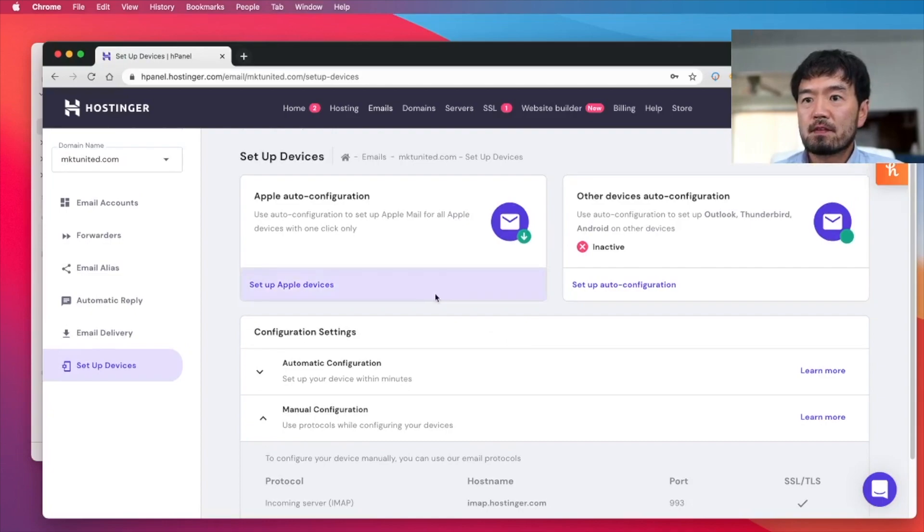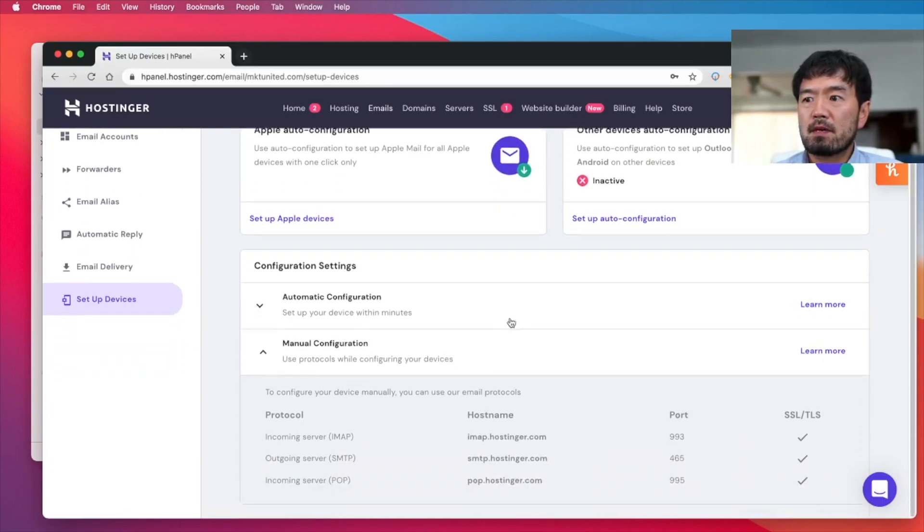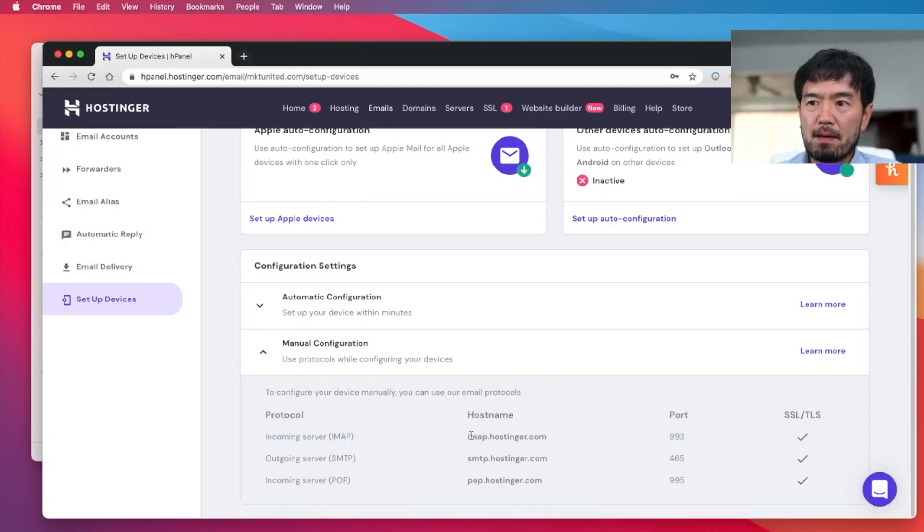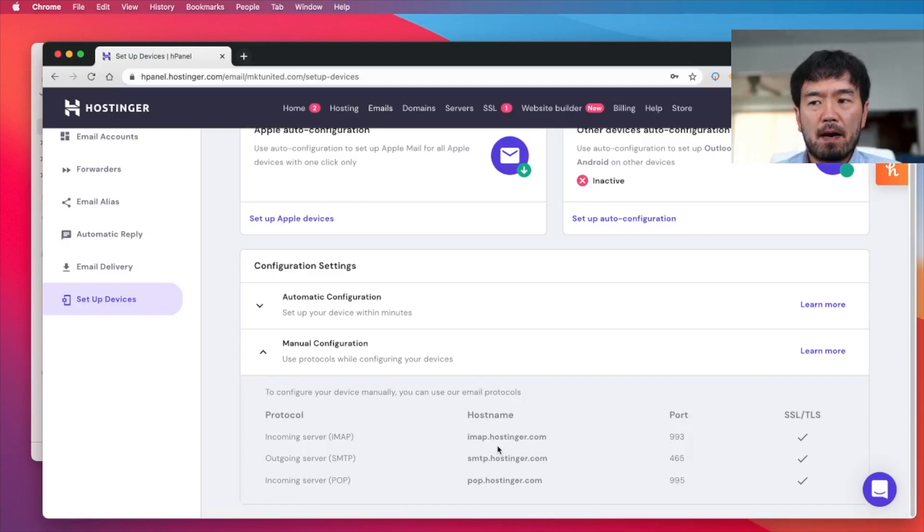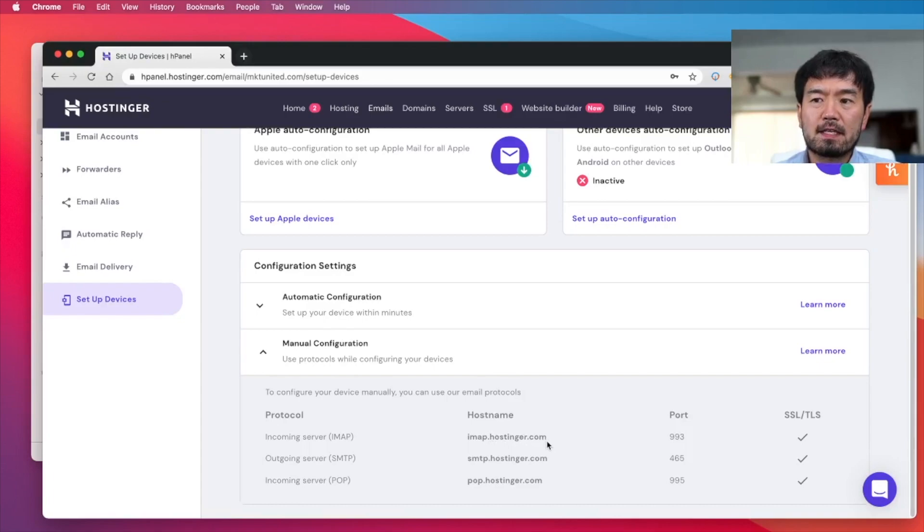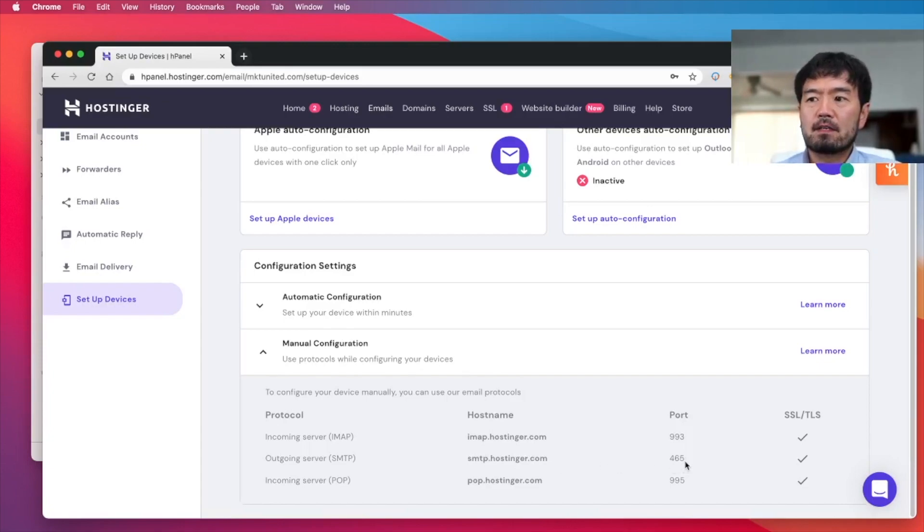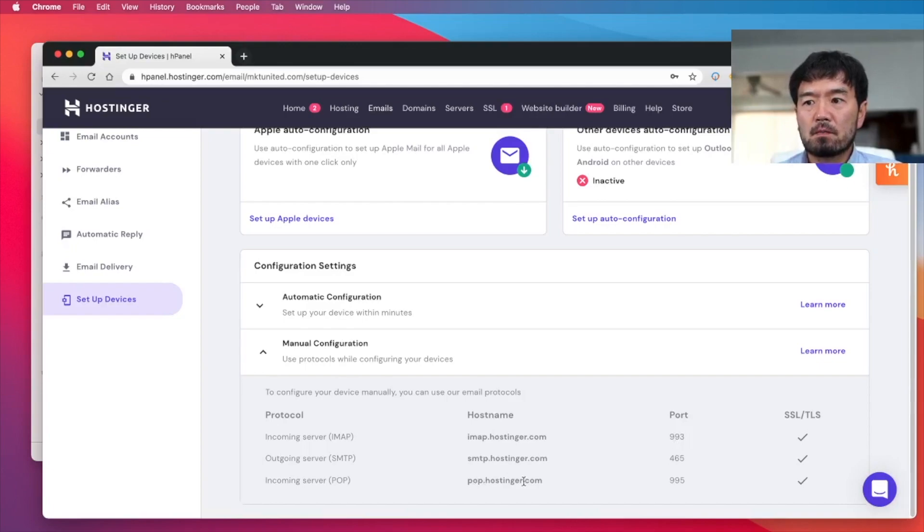So anyway, so if you go to your email address setting information, this is something you might want to get. So incoming mail server, it said IMAP, it's IMAP.hostinger.com and port. So this type of information you need. And in my server, it says IMAP.hostinger.com, then outgoing server, it said SMTP.hostinger.com. And the port number is 465. It might be different on your server. But usually the port is the same. So that's something you might want to find out, then let's get started.